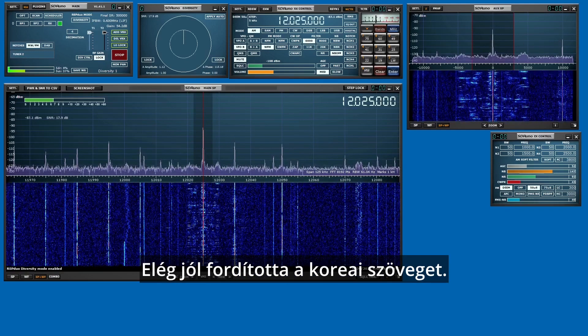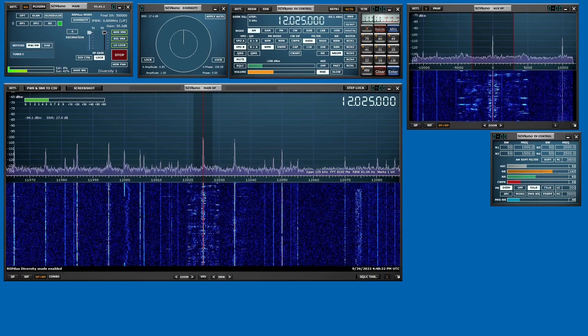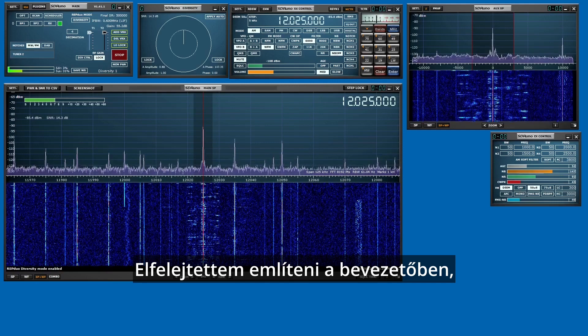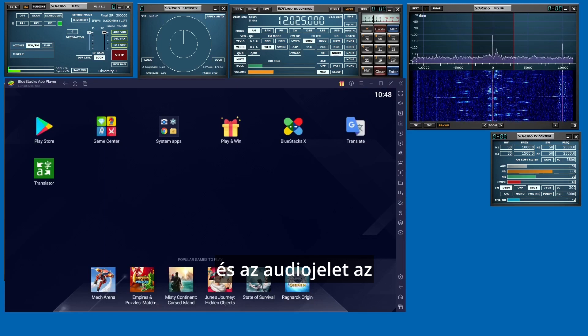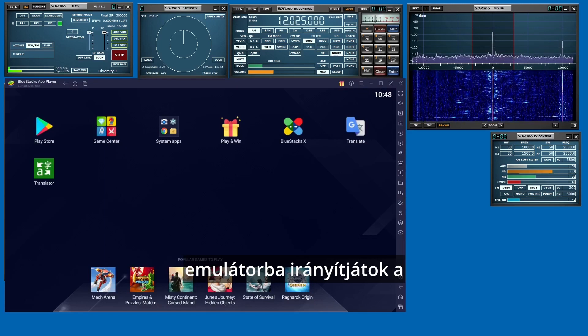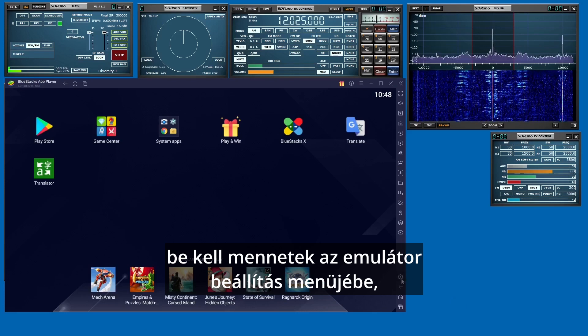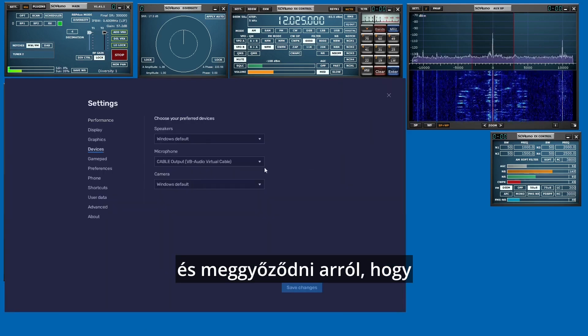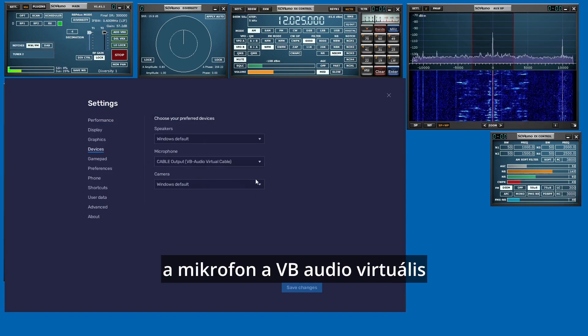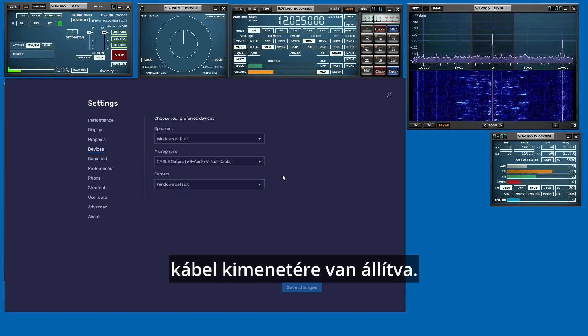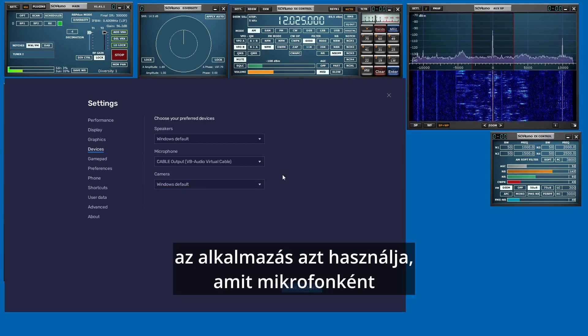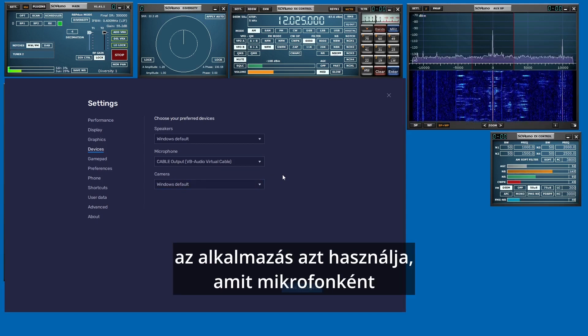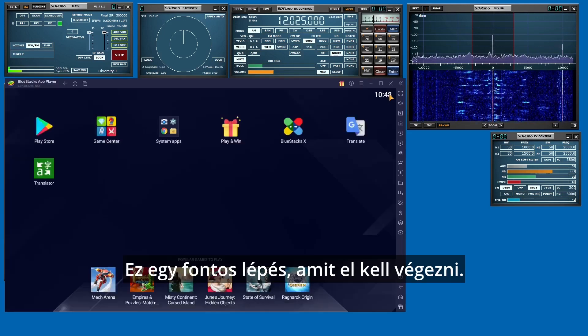Now, there's one thing I forgot to mention in the introduction. When you set up your emulator and you're sending your audio to the emulator using the virtual audio cable, you need to go into the settings in the emulator and make sure that you set the microphone to your VB Audio virtual cable output. That's quite important because the application uses whatever you set up as a microphone to feed audio into it. So that's an important step you've got to take.